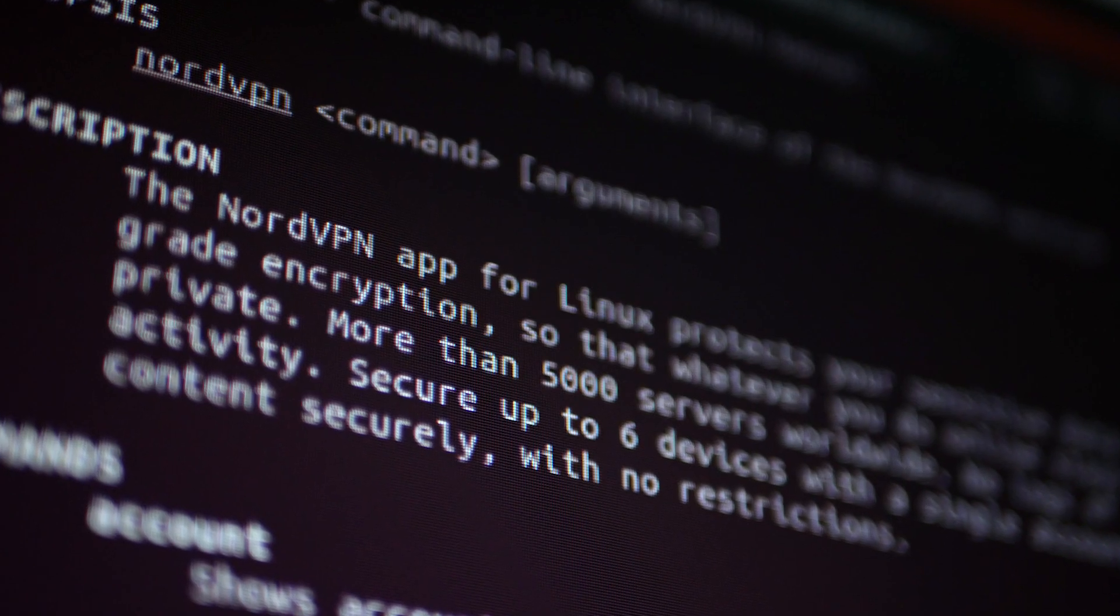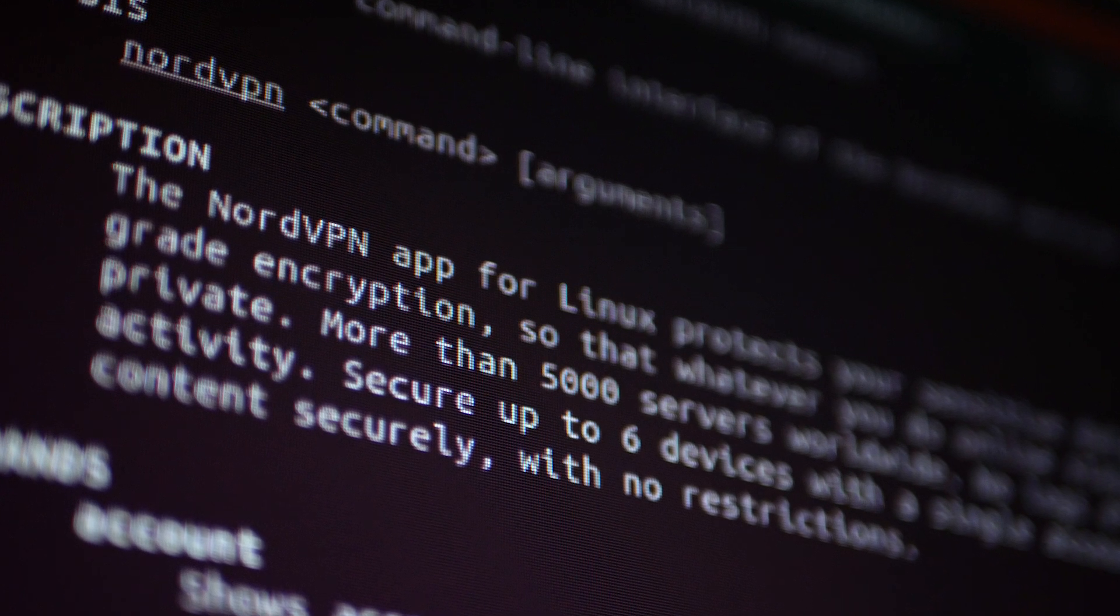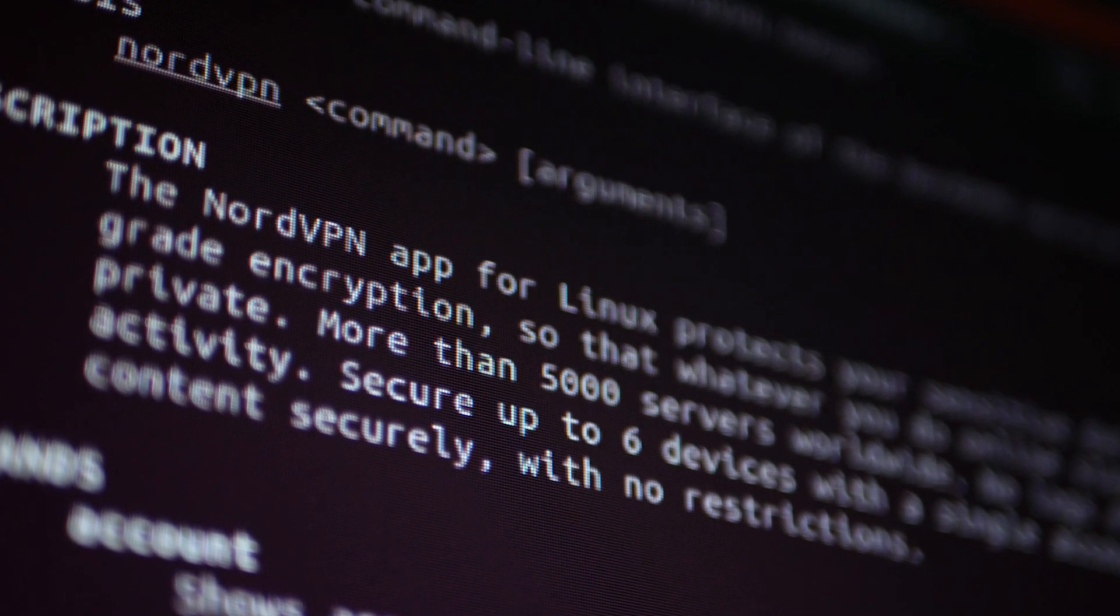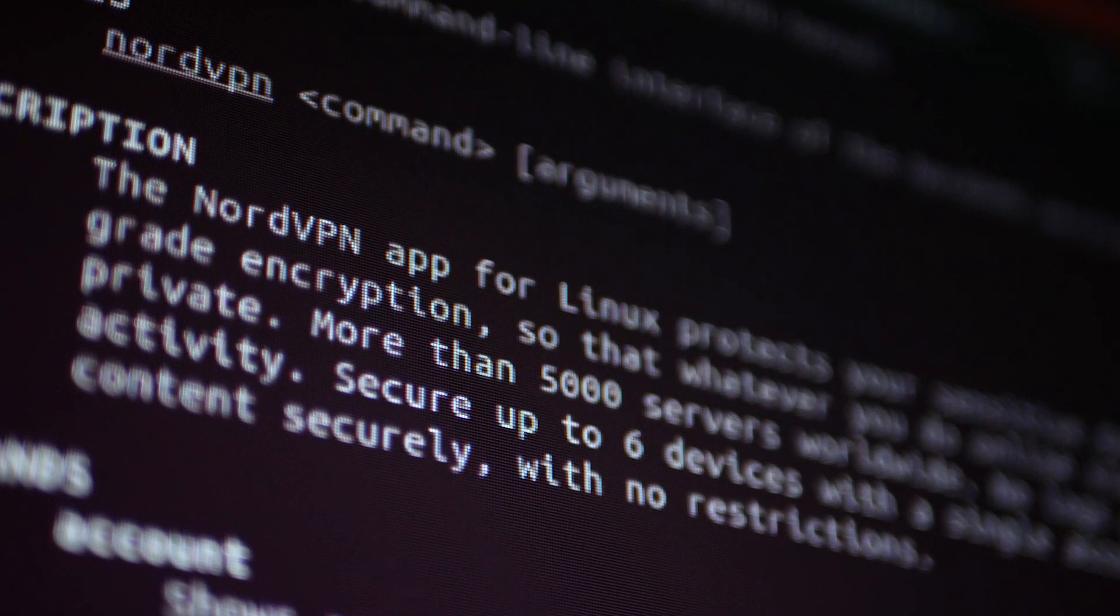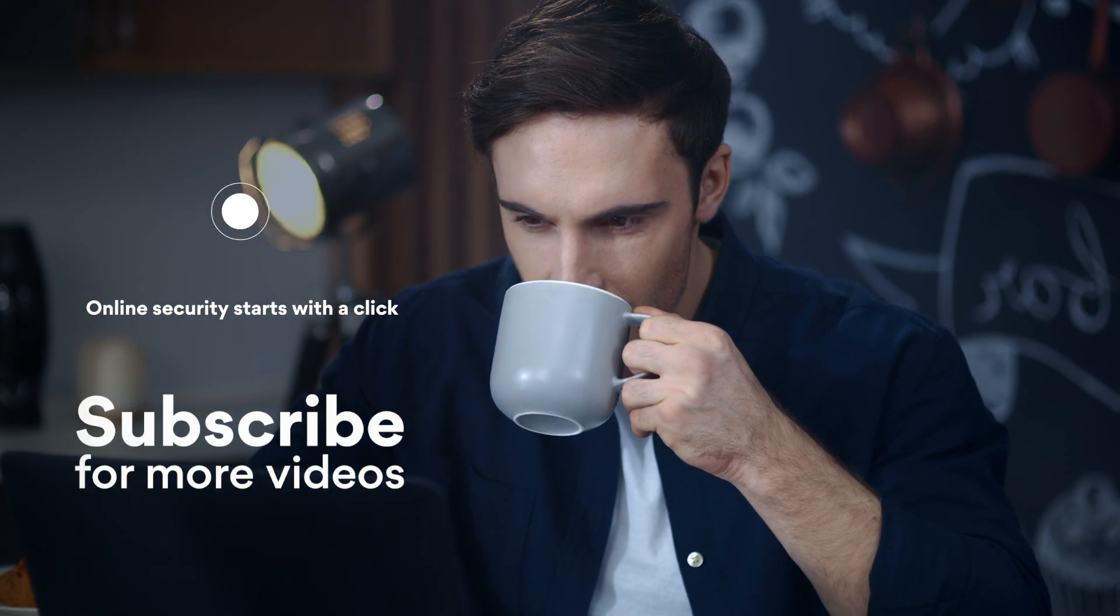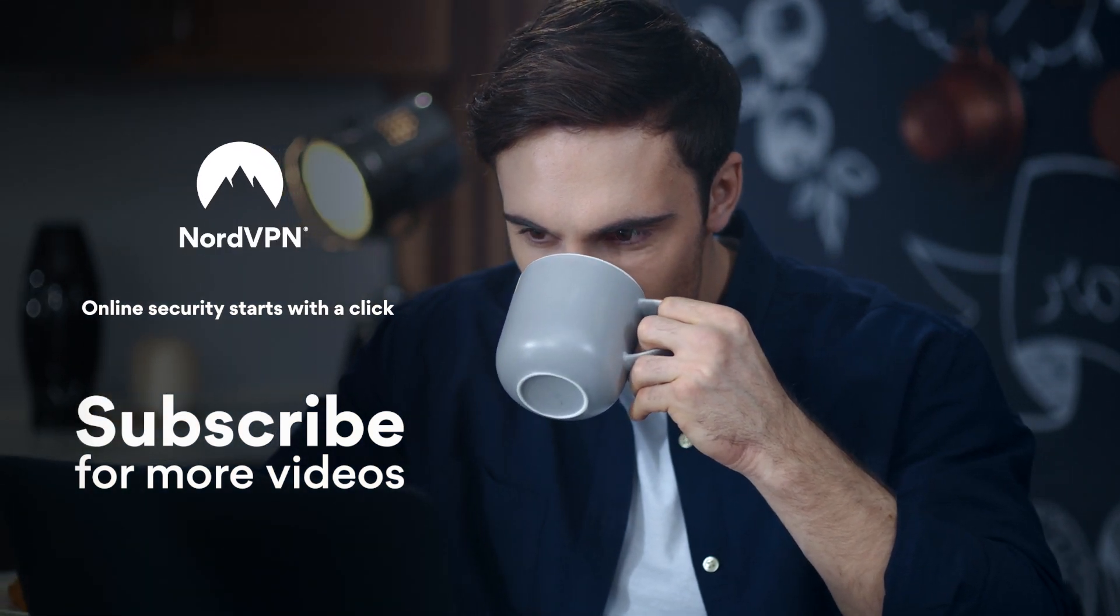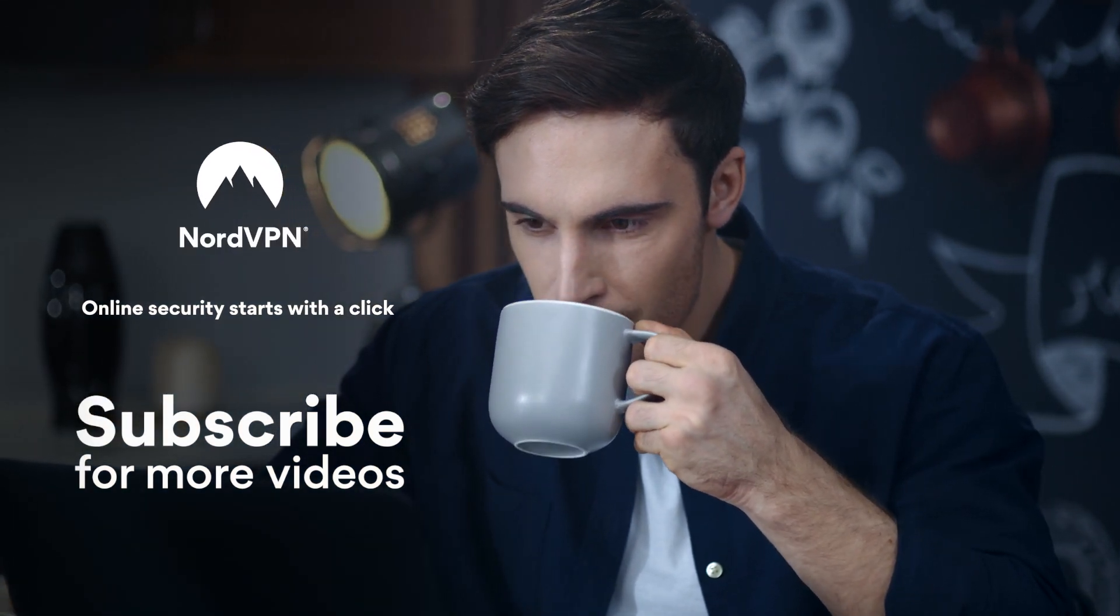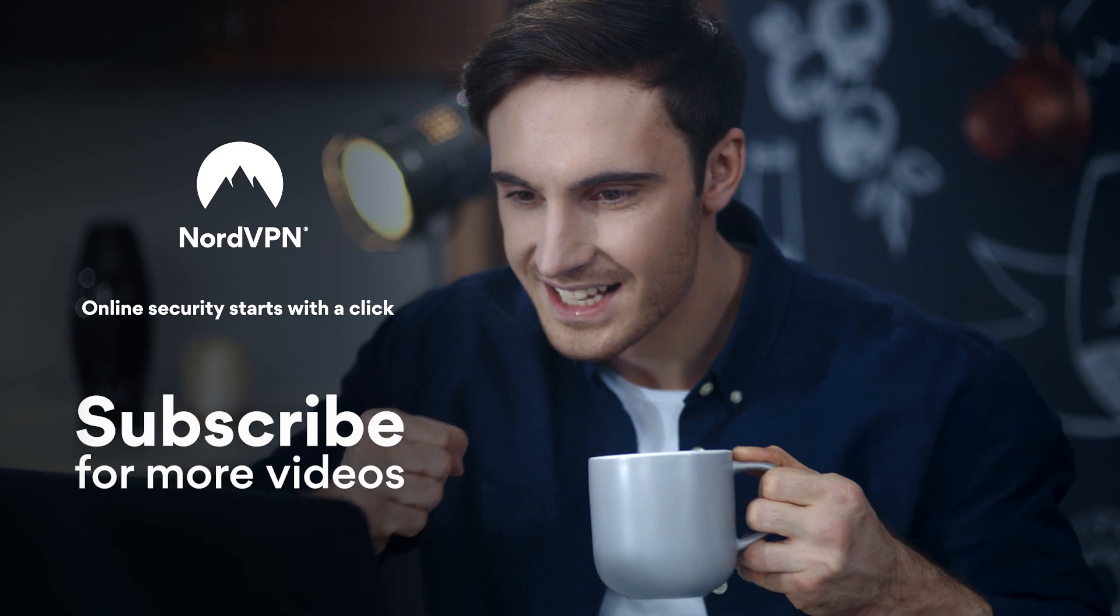Combine the transparency of open-source software with privacy and top-notch security with NordVPN. Stay safe. To learn more about VPNs and online security, subscribe to the NordVPN YouTube channel.